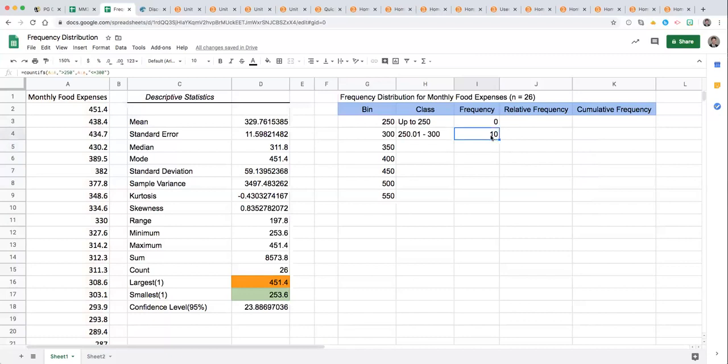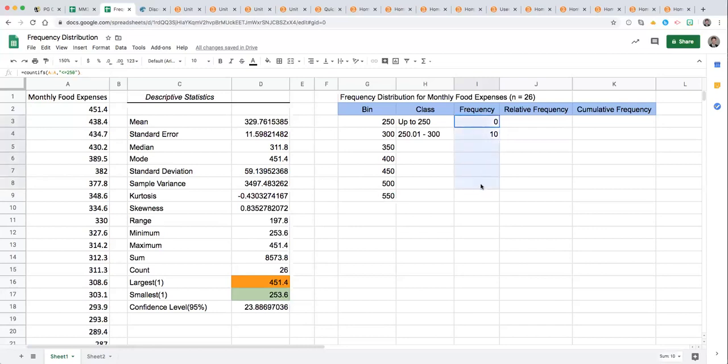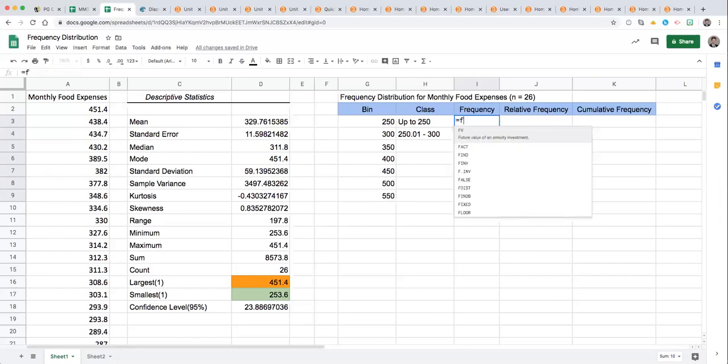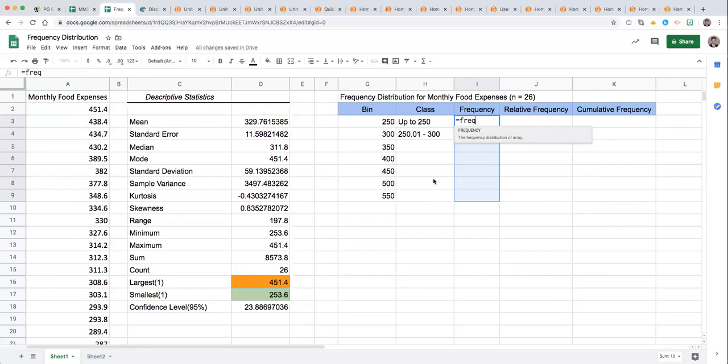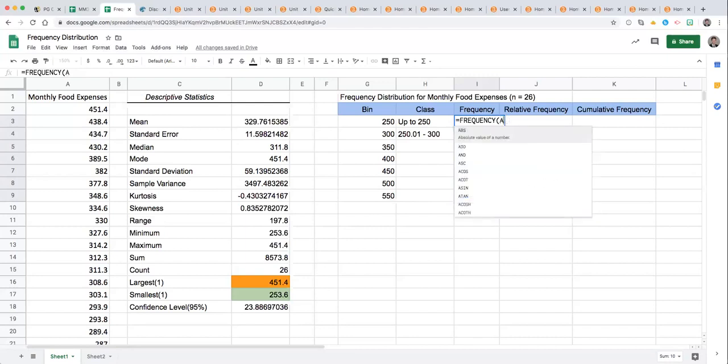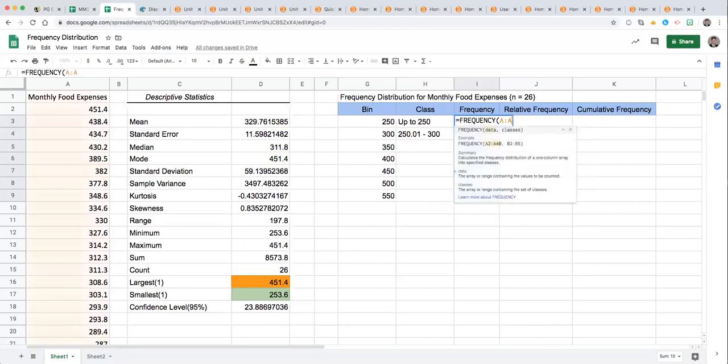You can repeat that process to fill in the frequency column using the COUNTIFS function. Another way that you can determine the frequency is by highlighting this entire frequency column up to the last class that you want then starting the function FREQUENCY. So I've typed in the equal sign, started typing frequency, click it.